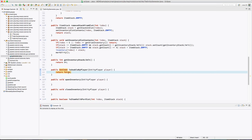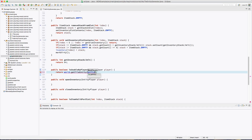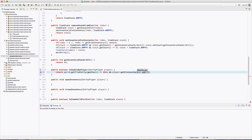For isUsableByPlayer, we want to make sure the player is within eight blocks. We check world.getTileEntity at the current tile entity position, then check player.getDistanceSq of pos.add(0.5, 0.5, 0.5) is less than or equal to 64. Since it's squared, eight squared equals 64.